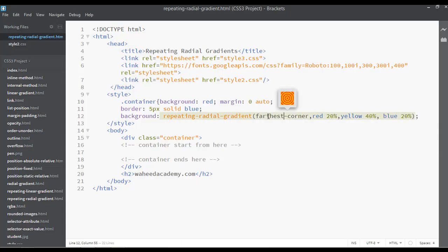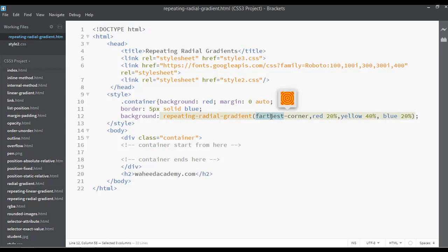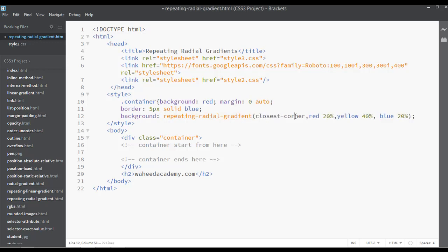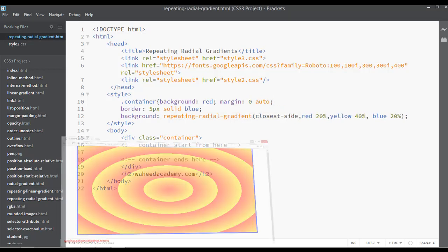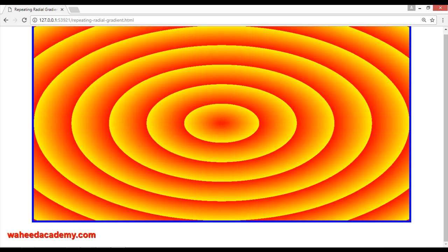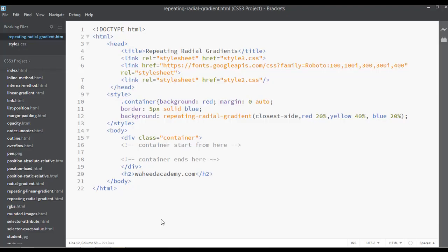Then we have 'closest-side'. You can write 'closest-side', save and refresh. So this is just closest-side.